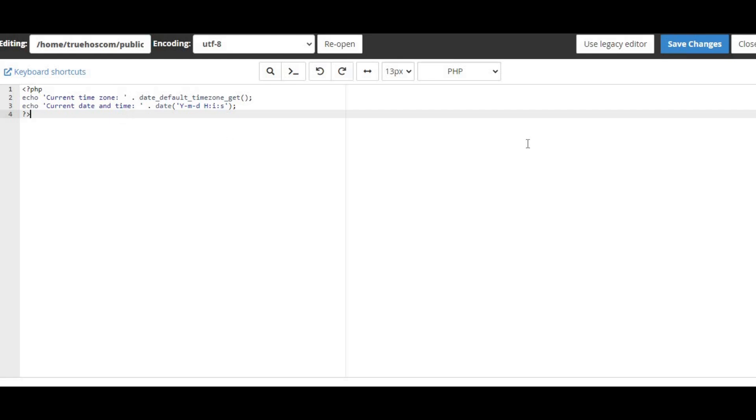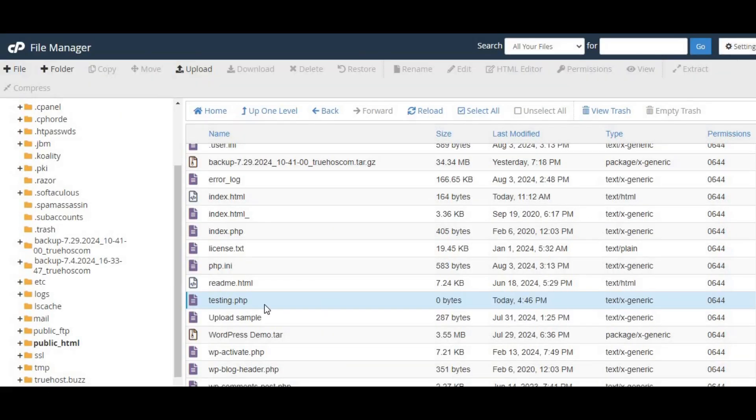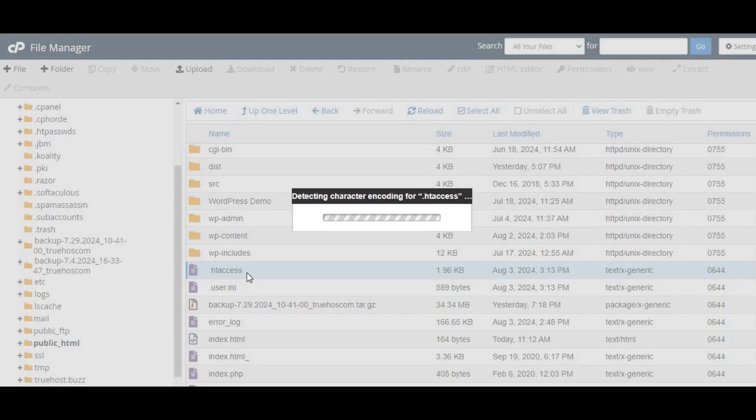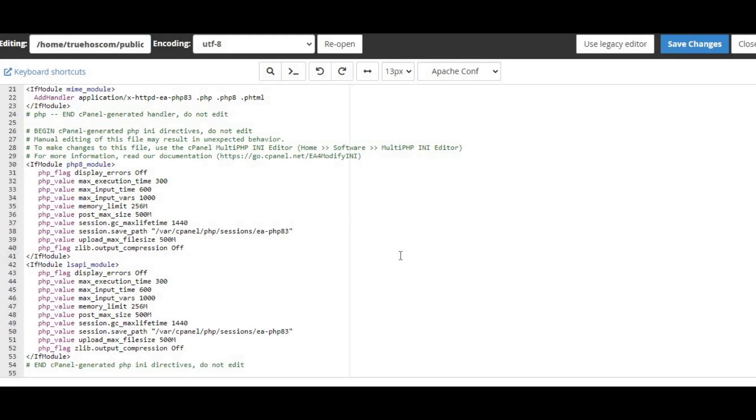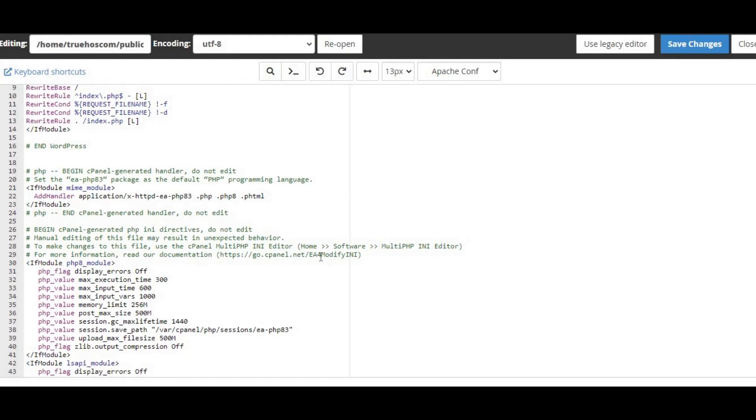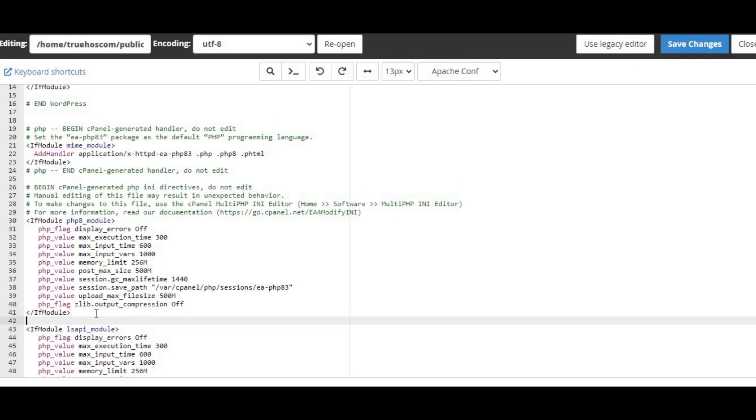Save the changes, and now let's move on to the .htaccess file. Locate or create a .htaccess file in the same directory and insert the code: SetEnv TZ America/New_York or php_value date.timezone America/New_York.